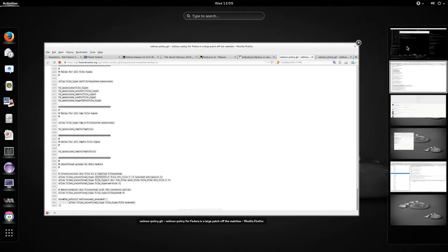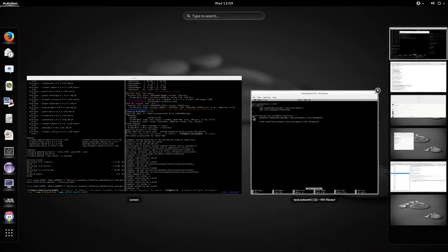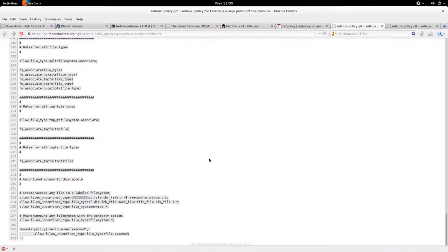It needed to run a shell as unconfined_cron_job_t, which is an unconfined domain, but it wasn't allowed to entry point to the shell exact file, so that failed. I'm not sure why Fedora added this entry point here - in ref policy we don't have that.